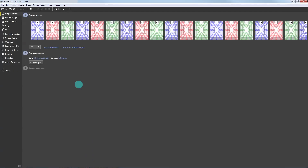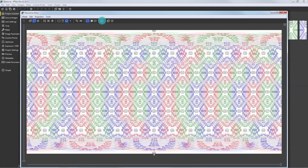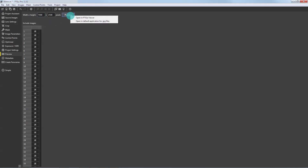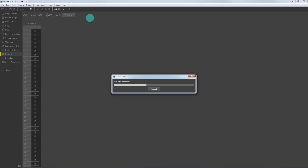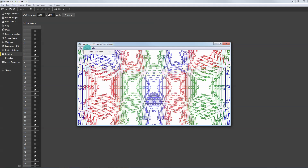Open the PT GUI map file again and preview the panorama as you did before with the first set of images. It is now much easier to check if the image overlap is correct.